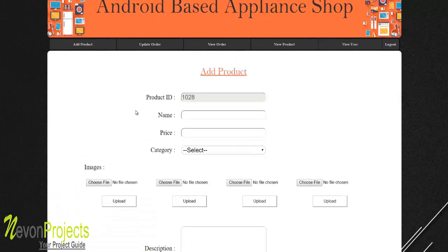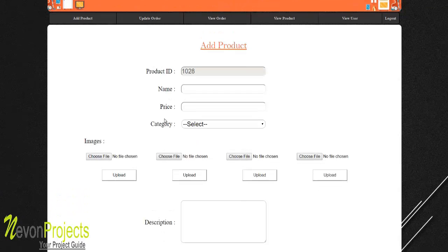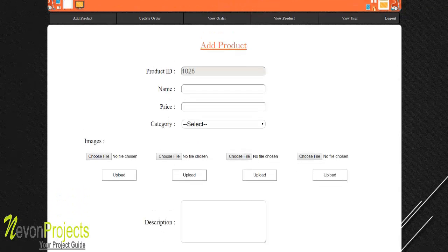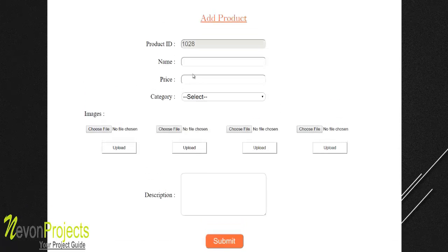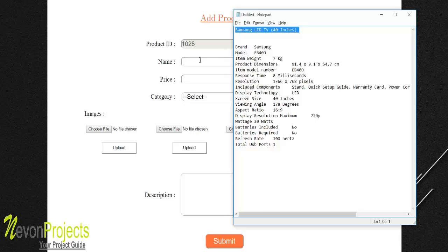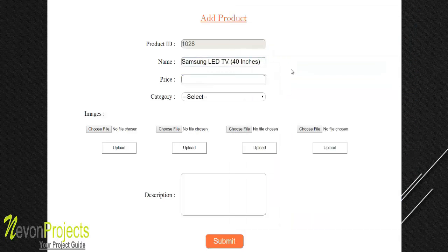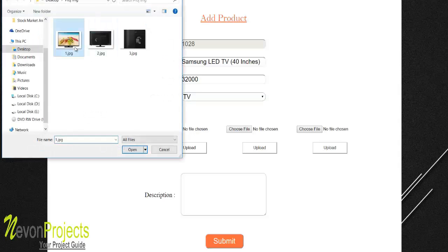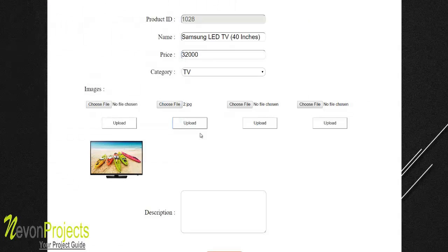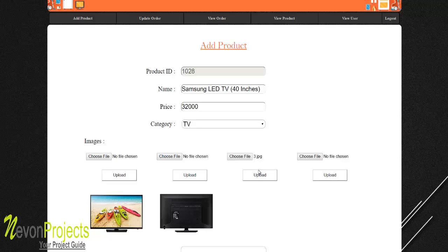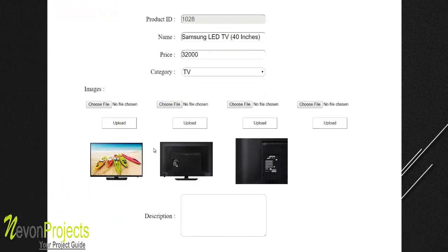To add a product, you provide details like name and price, select the category, upload a few images, and add a description. For example, we'll add a product priced at 32,000 in the TV category, and upload images for it.